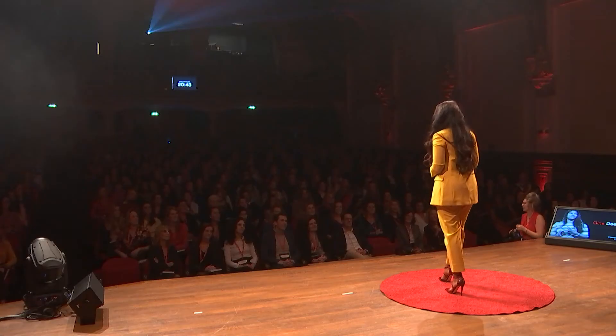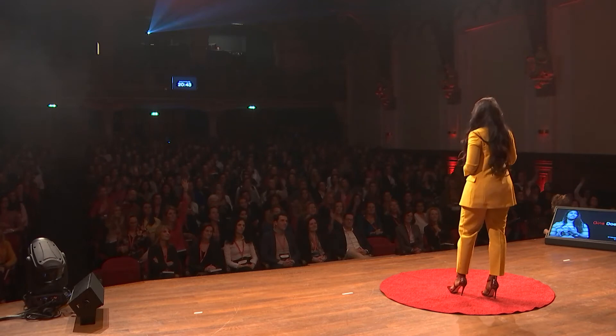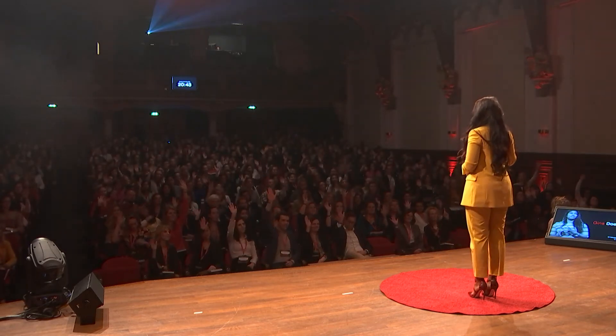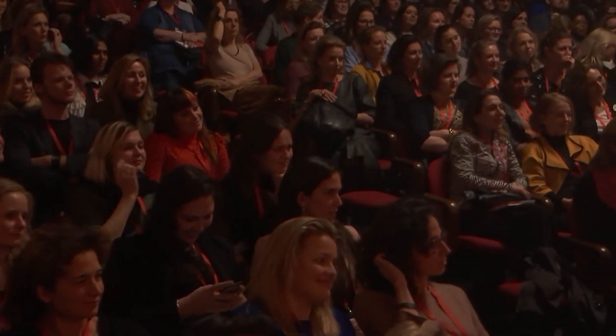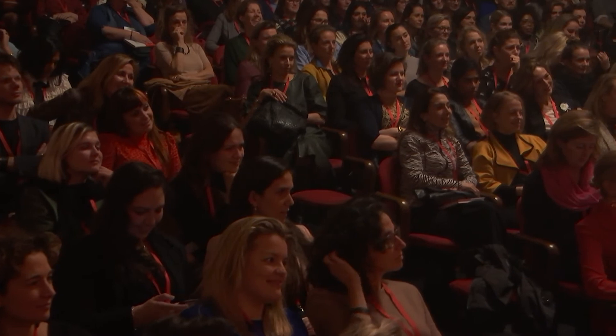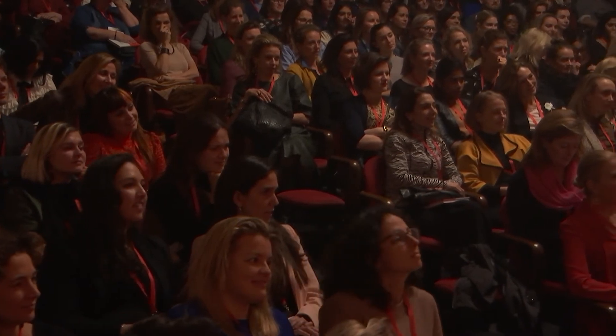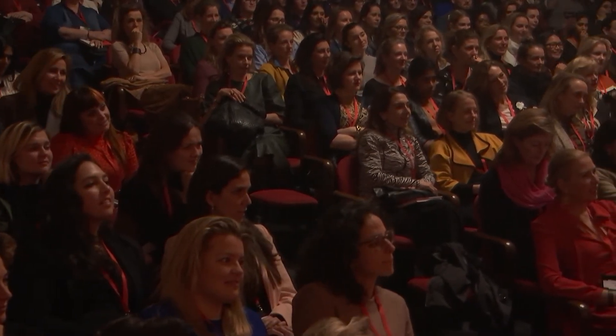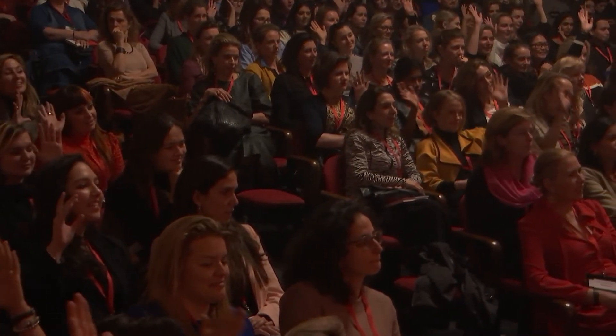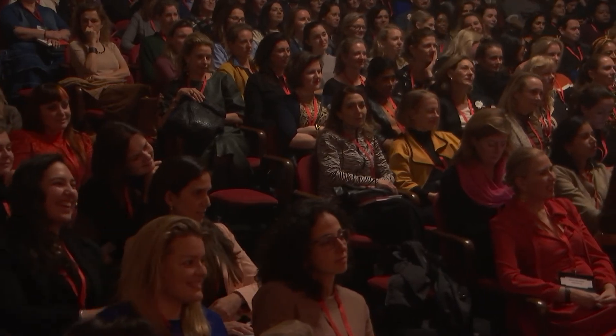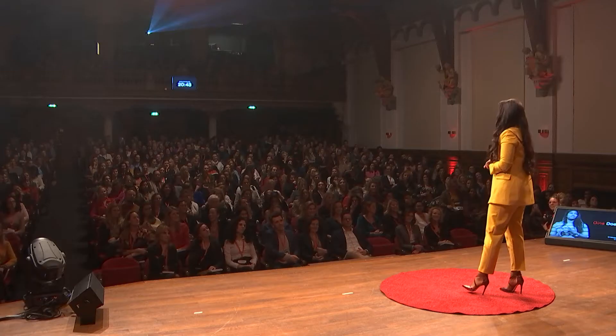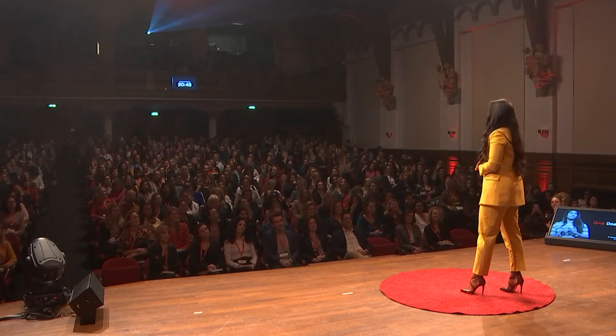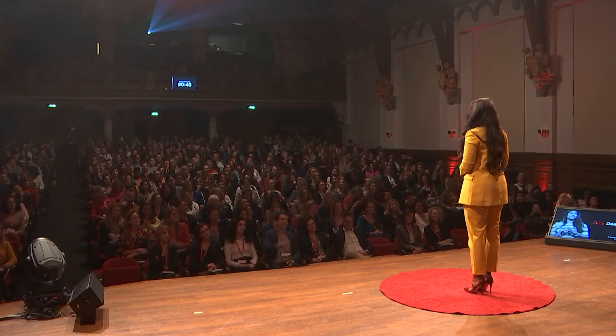By a show of hands, do you lock your door when leaving your house? Do you use a different key to your house and to your office? Do you lock your computer when leaving it unattended?